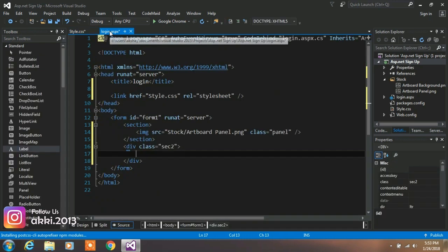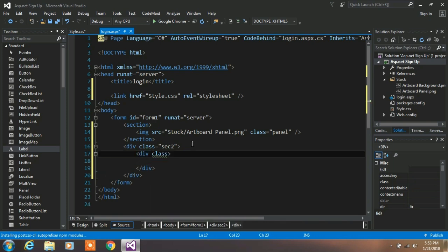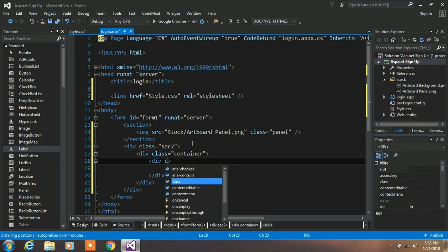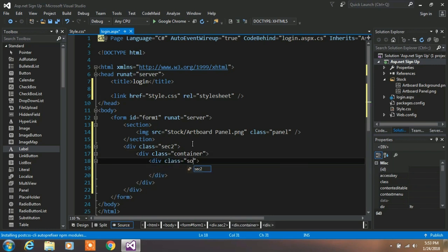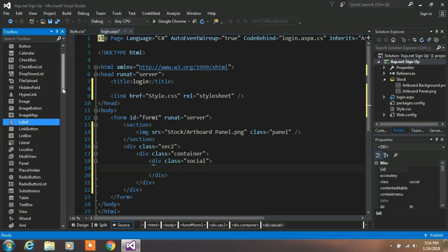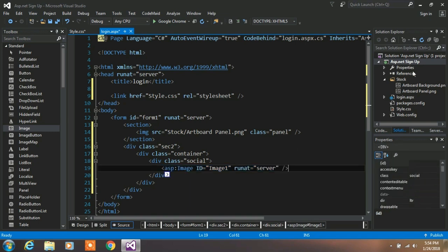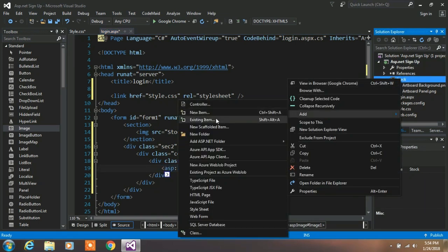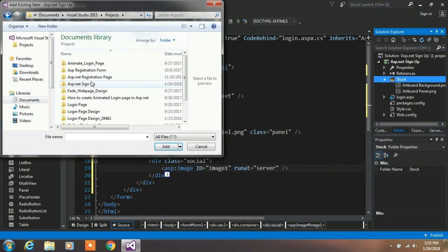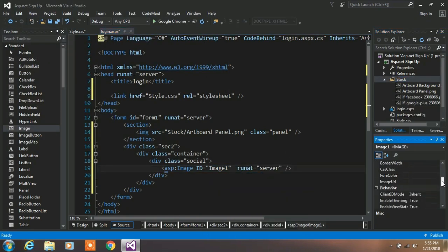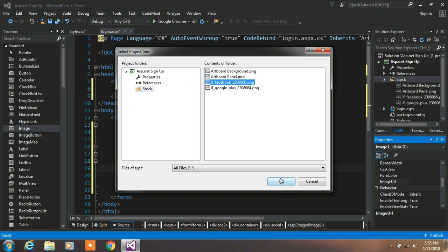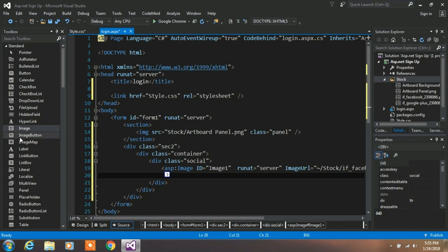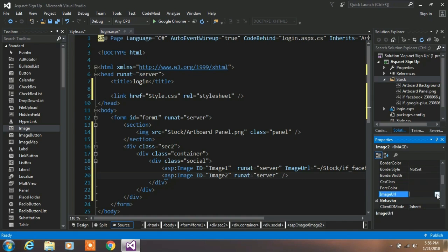Now come to login.aspx page and create a division tag with container class. And in the division tag create another division tag with a social class. Drag and drop an image element. So right click on your stock folder and add existing item and from here add your images. In the image URL property, select Facebook page. And drag and drop another image and from image URL property select Google Plus page.